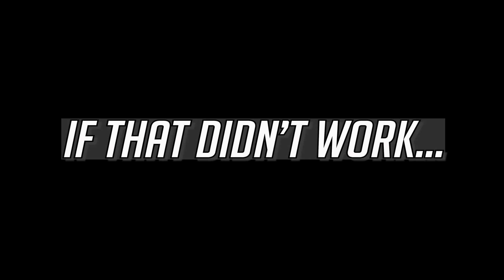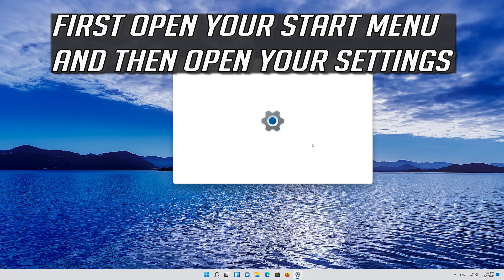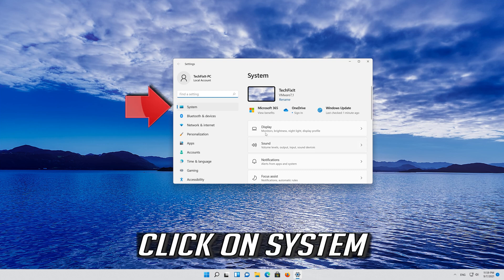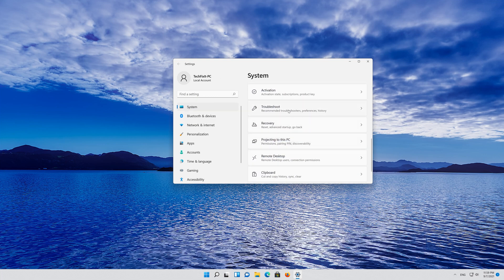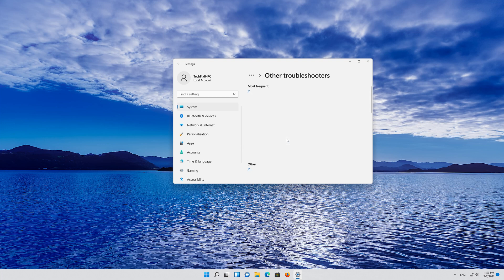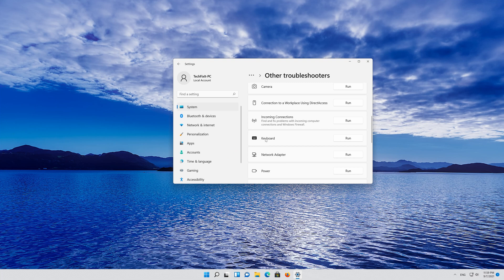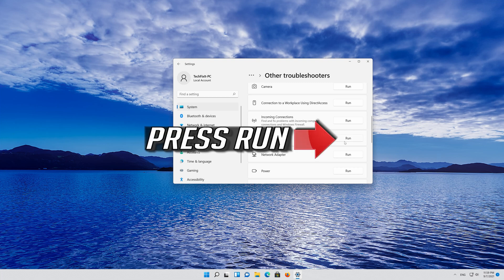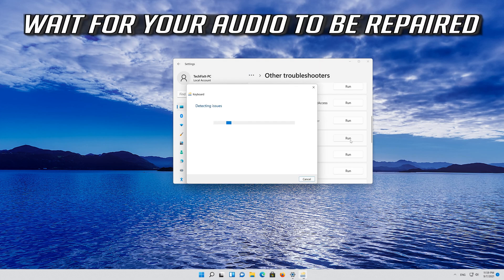If that didn't work, open your Start menu and then open your Settings. Click on System, click on Troubleshoot, then click on Other Troubleshooters. Find the keyboard section and press Run. Wait for your keyboard to be repaired.